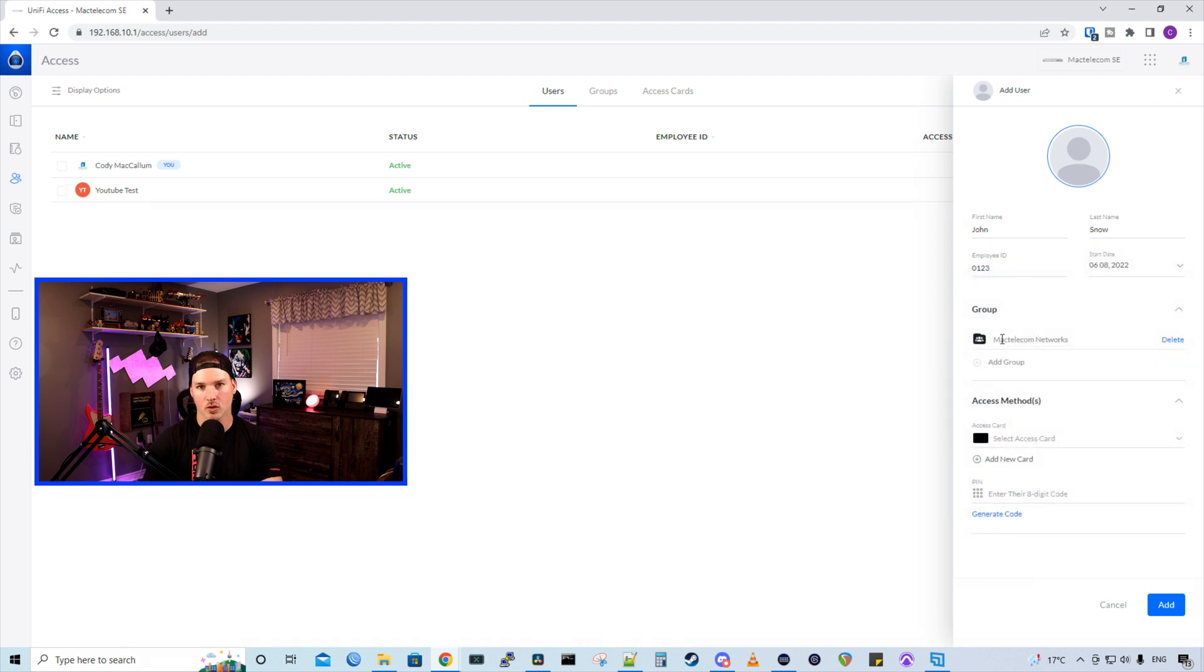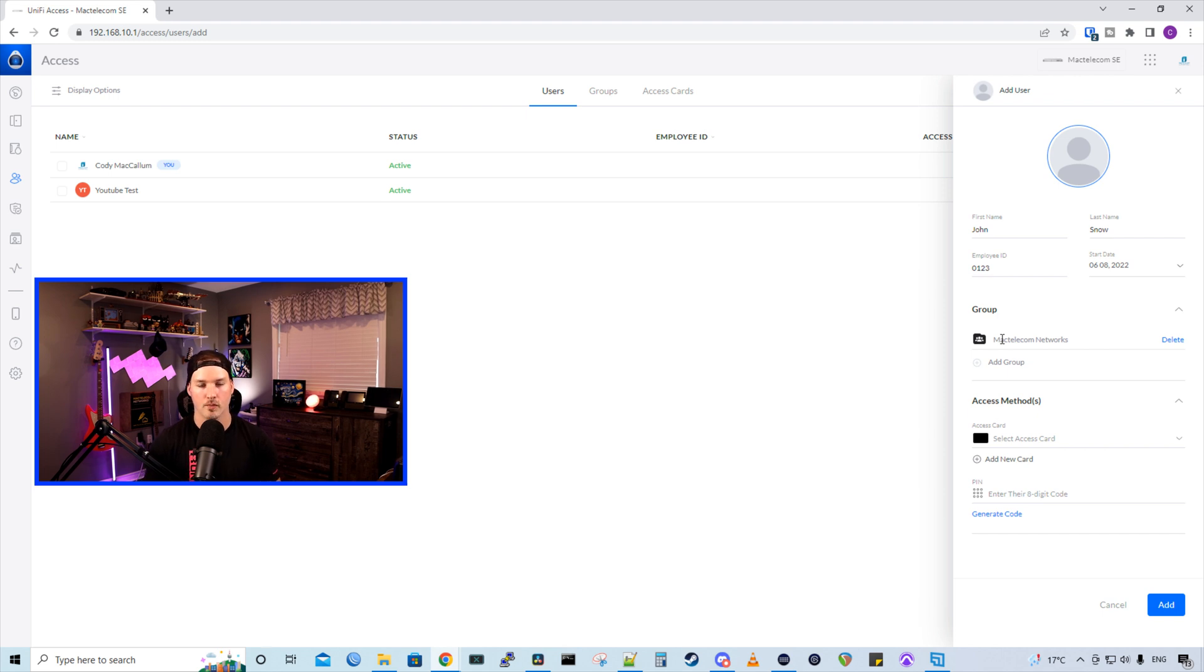Now we have these groups. Right now it falls under the default Mac telecom networks, but if we wanted to create different groups, one for admin, one for staff, we could do that.